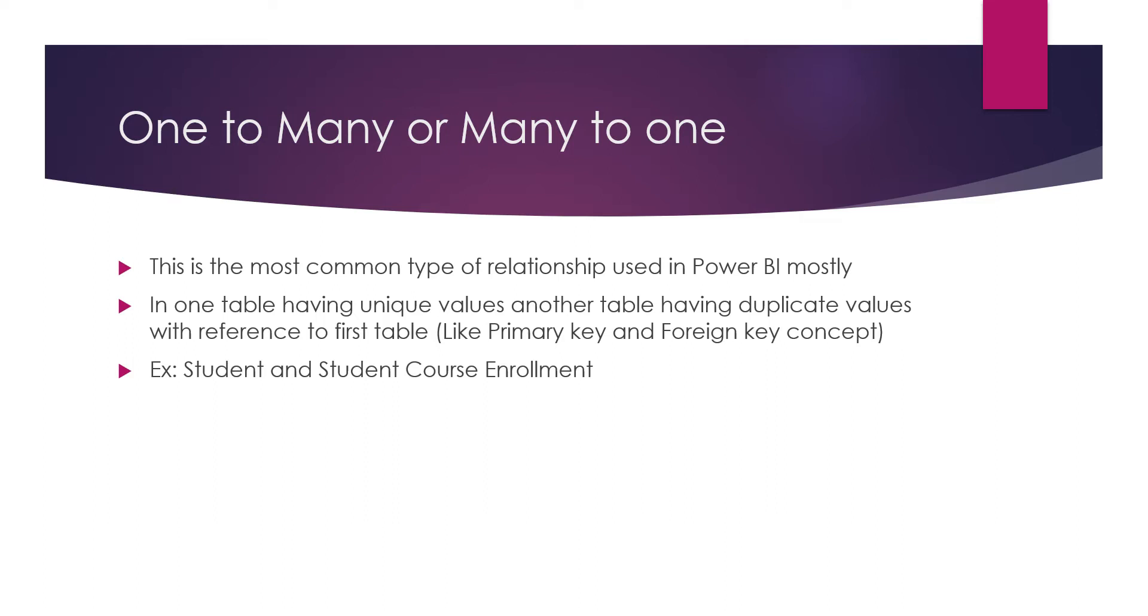One table has unique values, the other table has duplicate values with reference to the first table - like primary key and foreign key concept. We discussed relationships in the first video. Today we're going to use a practical example with student and student course enrollment. This is going to be a simple Excel table.